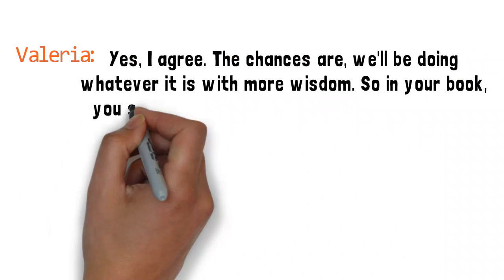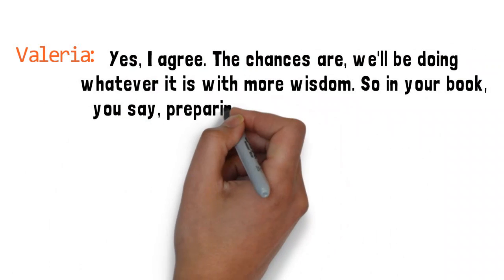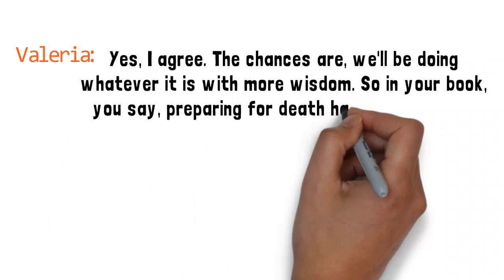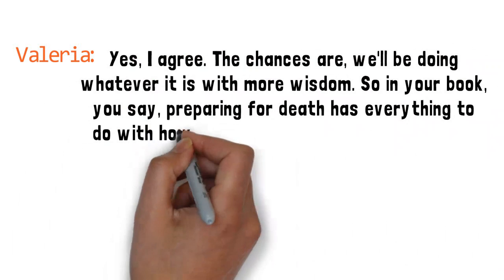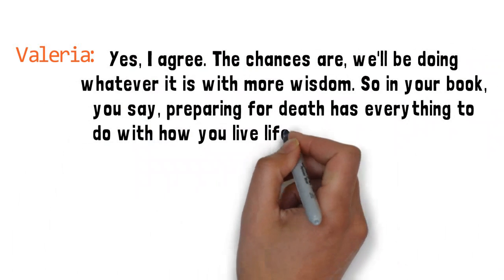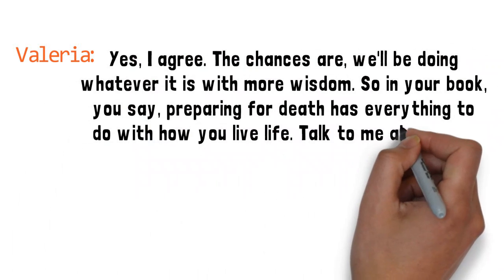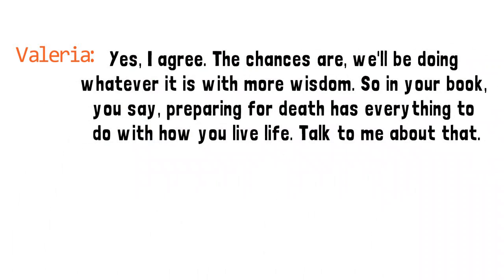I agree. The chances are we'll be doing whatever it is with more wisdom. So in your book, you say preparing for death has everything to do with how you live life. Talk to me about that.